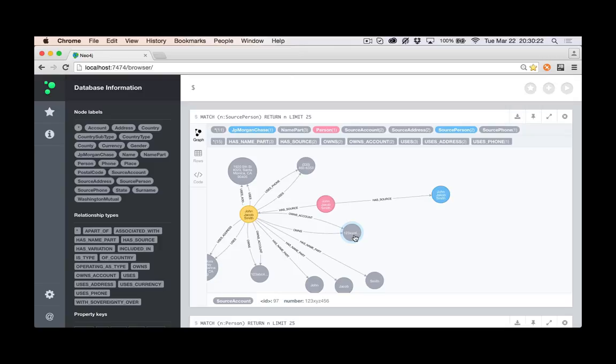Essentially to say this John Jacob Smith is the same as this source, John Jacob Smith is the same as this source, and then that creates that tie. And that's what you see here.